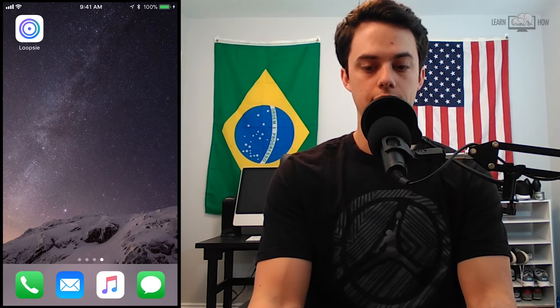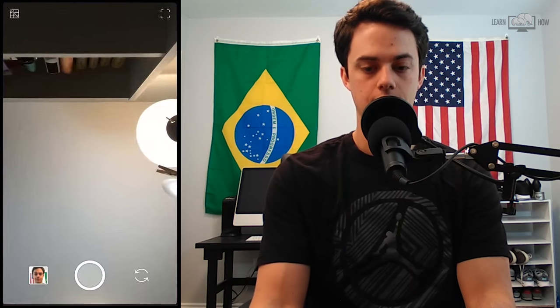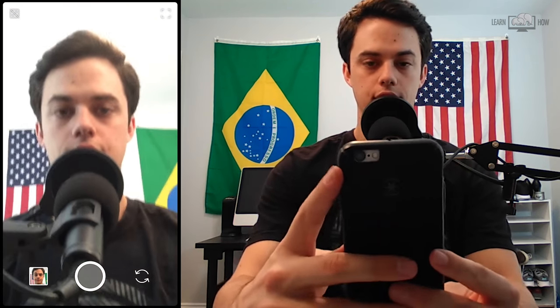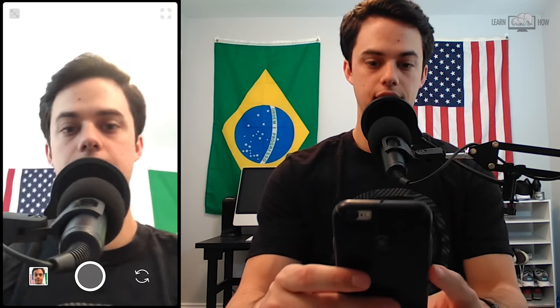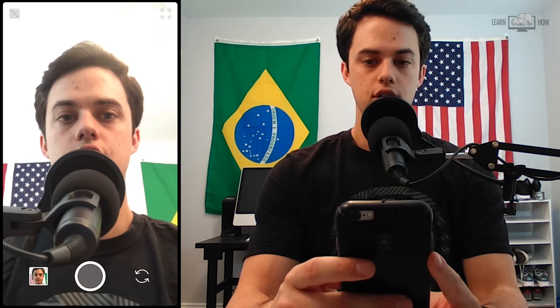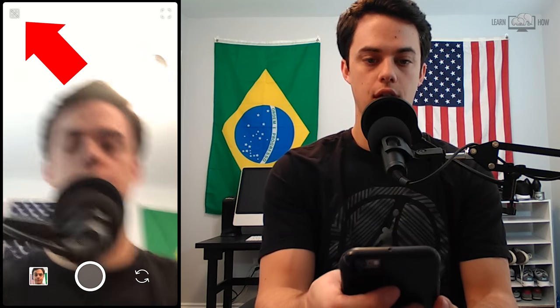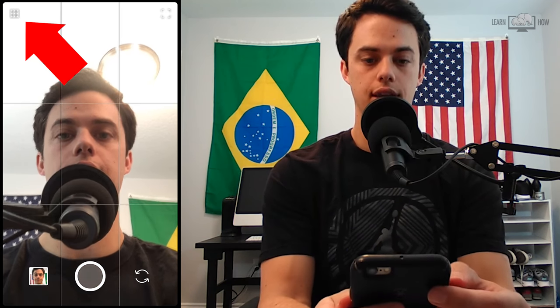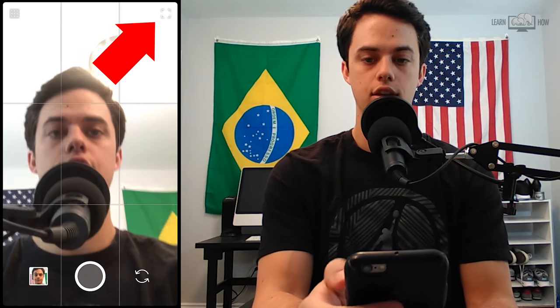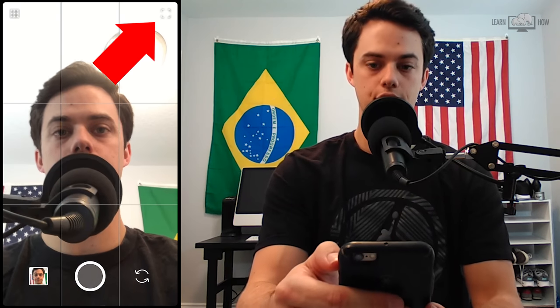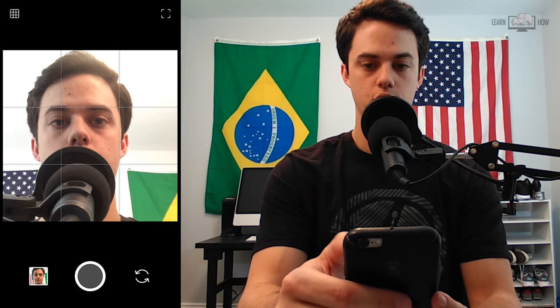I'm going to open up Loopsie right here on my iPhone. I've got a little selfie video of me while I'm filming. Up here in the top left there's a little button to put a grid, and then in the top right you can change the size of the frame — I can make it smaller or more square.